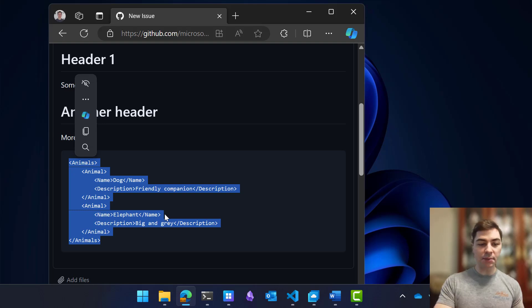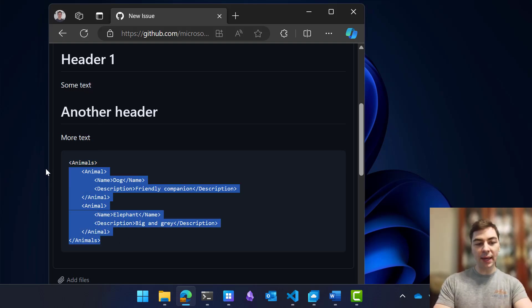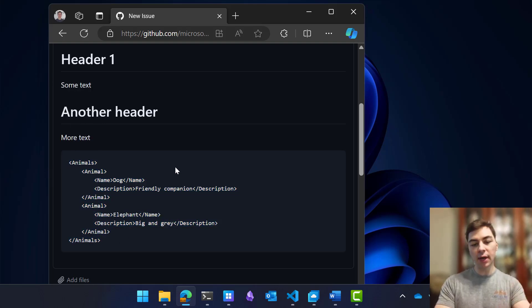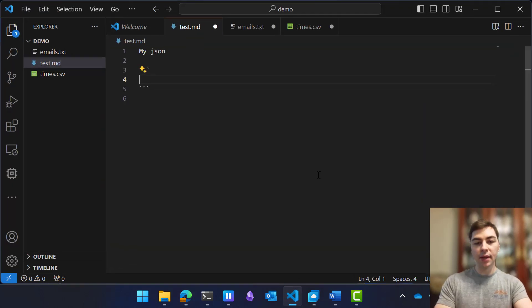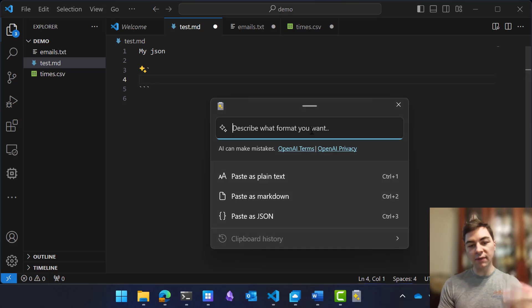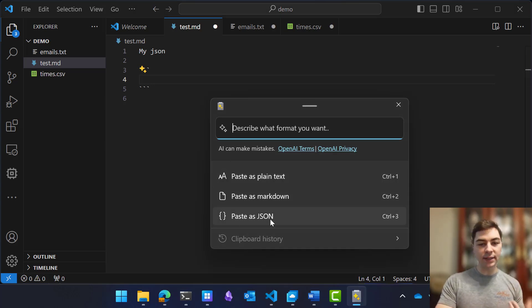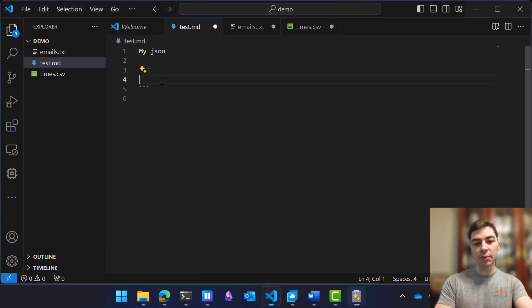Here I have some XML, and what I want to do is paste it into my VS Code project directly as JSON. And so I can go ahead and do this. First, I can hit Shift, Windows key, V, and you can see that there are some options here. And Paste as JSON is an option for me.